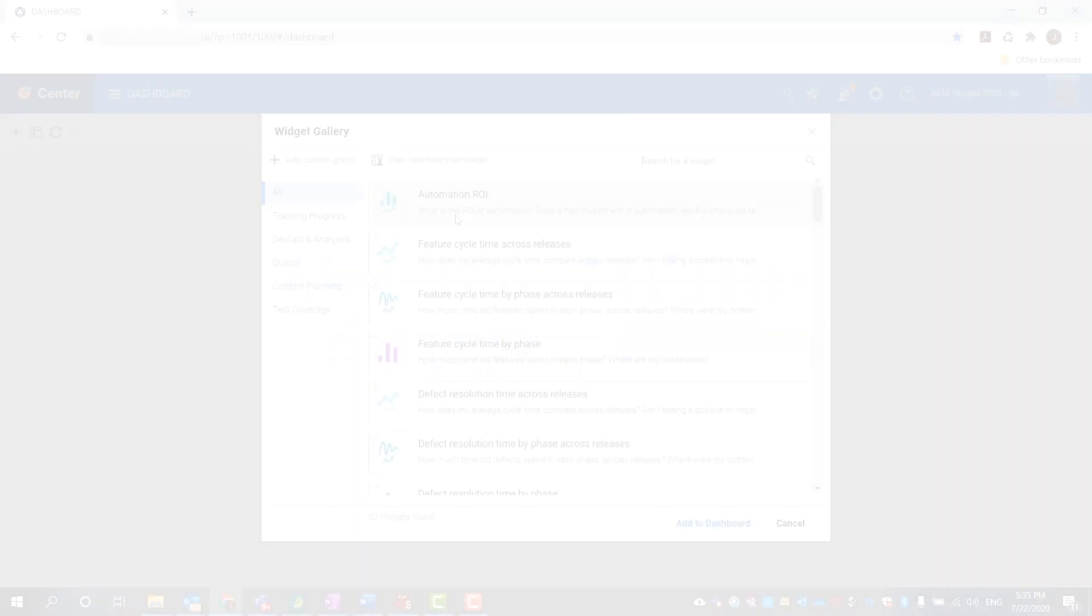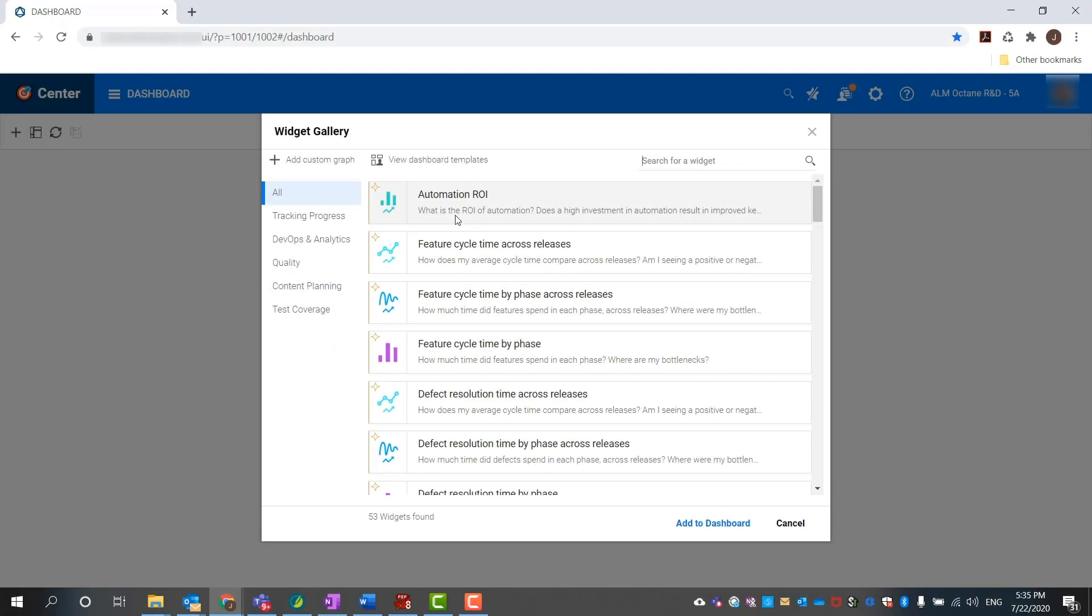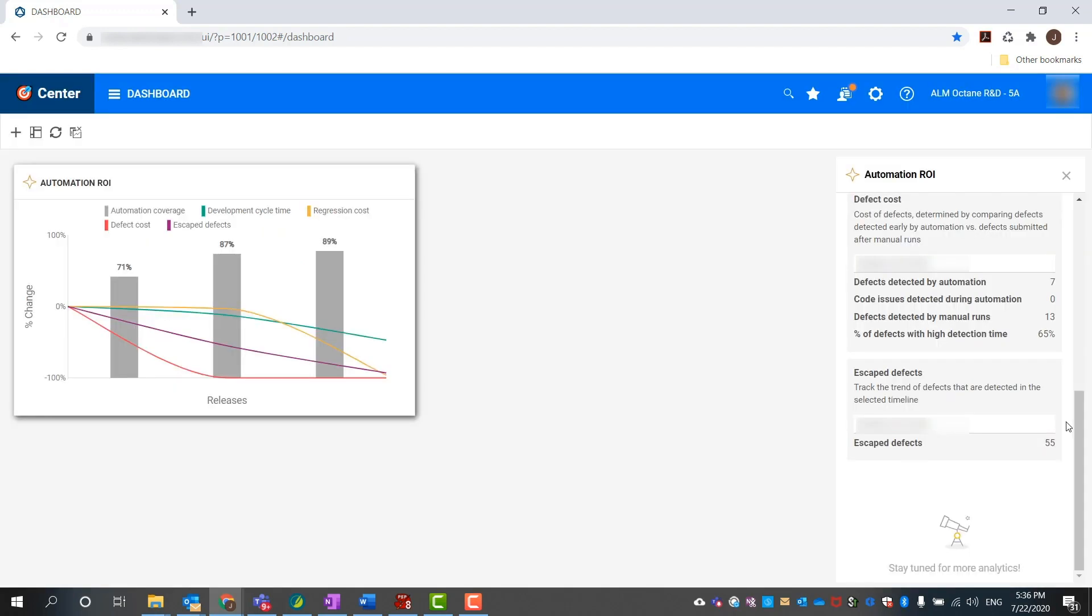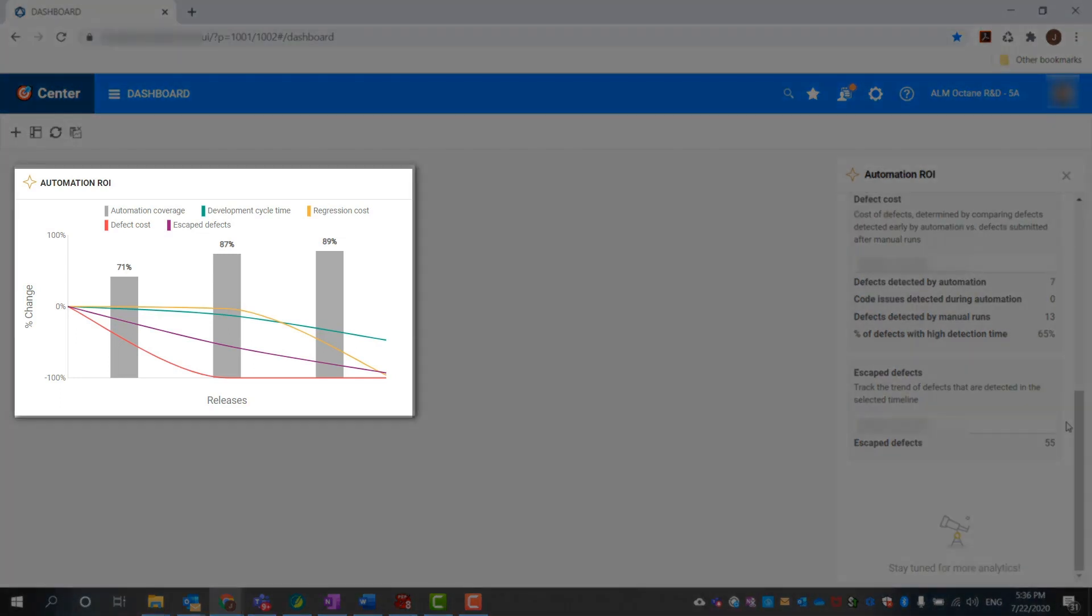The Automation ROI graph shows the value of automating your tests. In this release, we added two metrics to the graph: defect cost and escaped defects. Here we see that as automation increased, the defect cost went down because defects were detected at an earlier stage. There was also a reduction in the number of escaped defects.